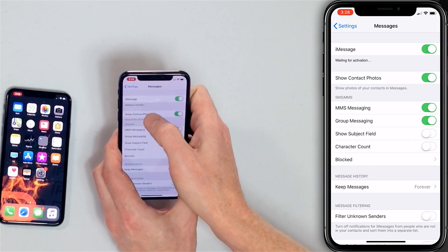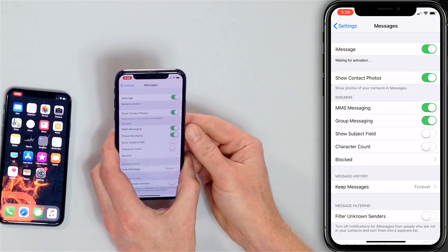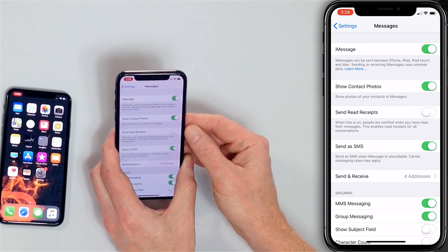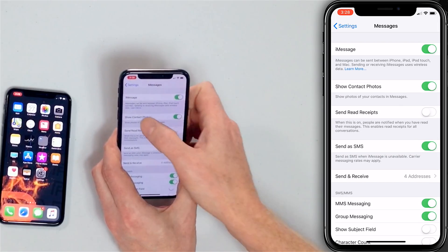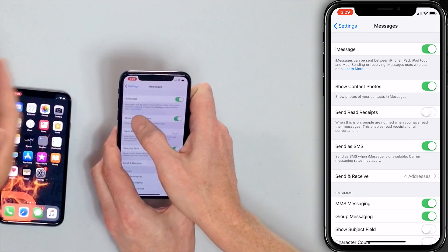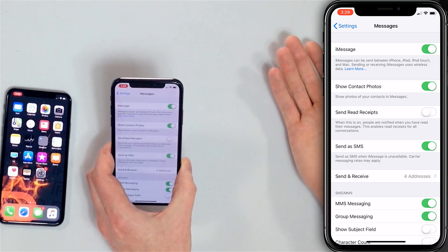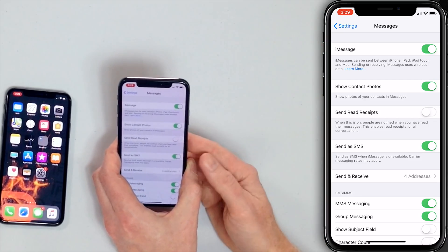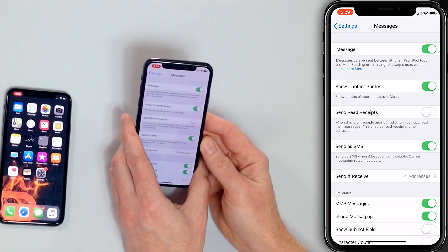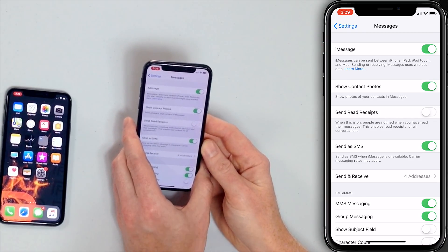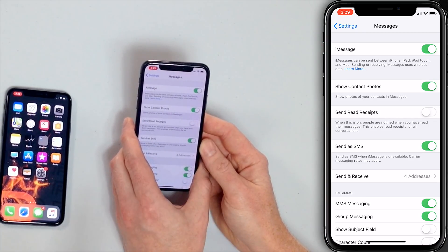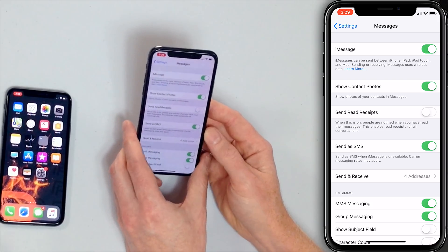It'll say 'Waiting for activation' because iMessage needs to activate with your phone number. When you see the 'iMessage can be sent' dialogue, iMessage should be working on your iPhone. While we're here, let's make sure that iMessage is set up correctly — on this menu, you can tap Send & Receive.